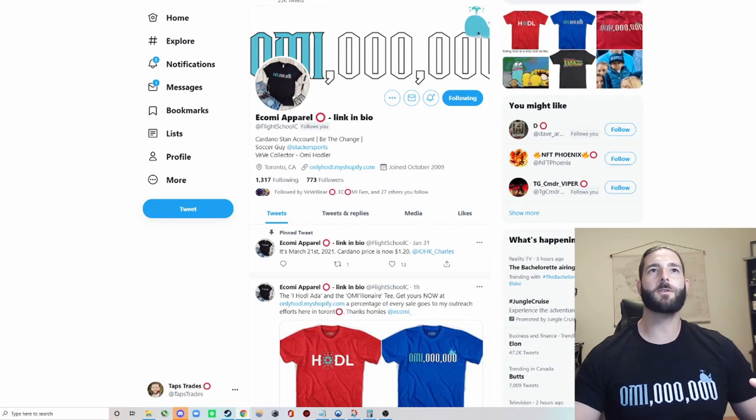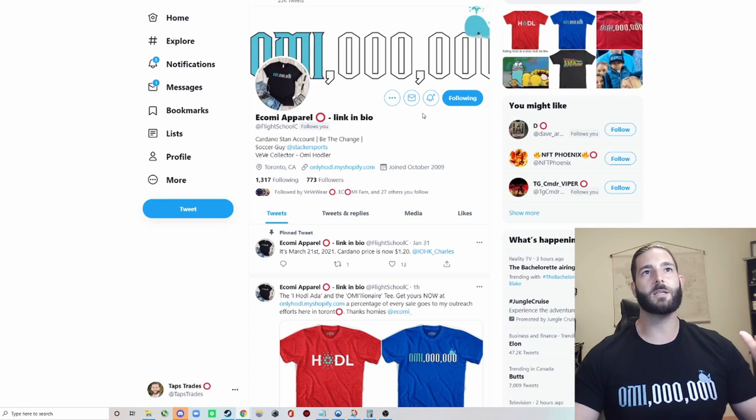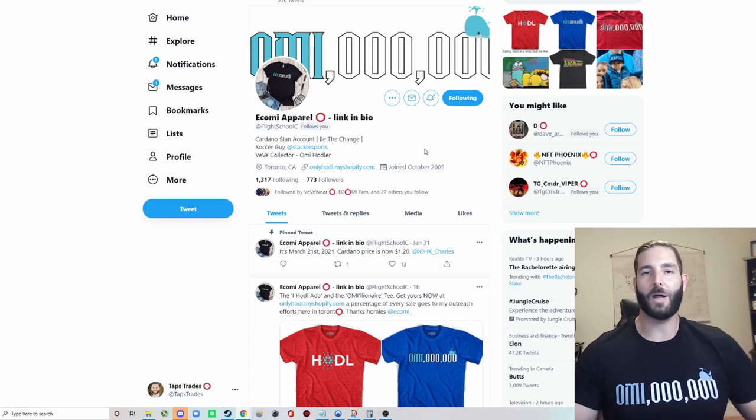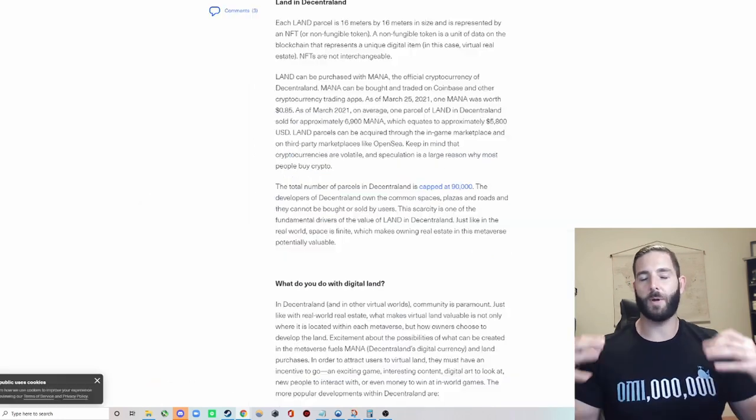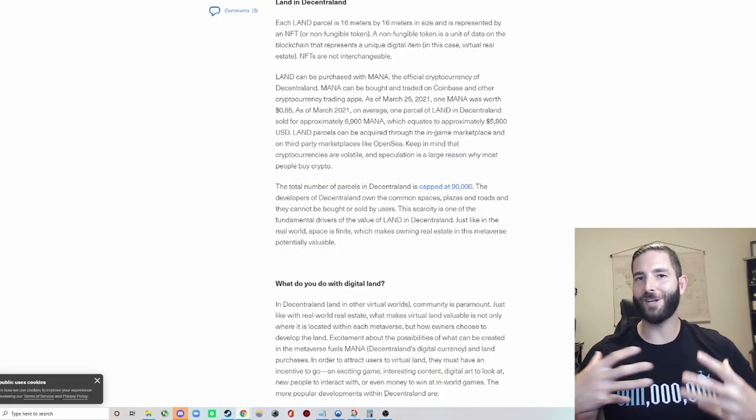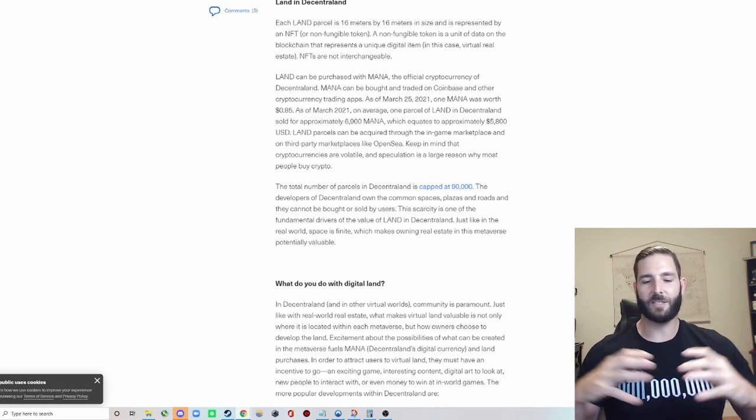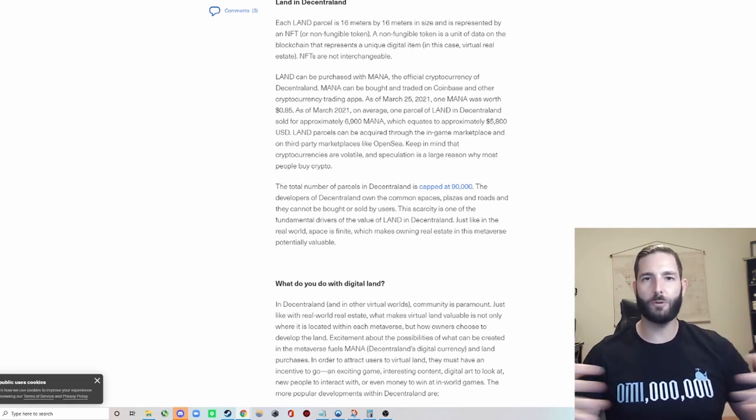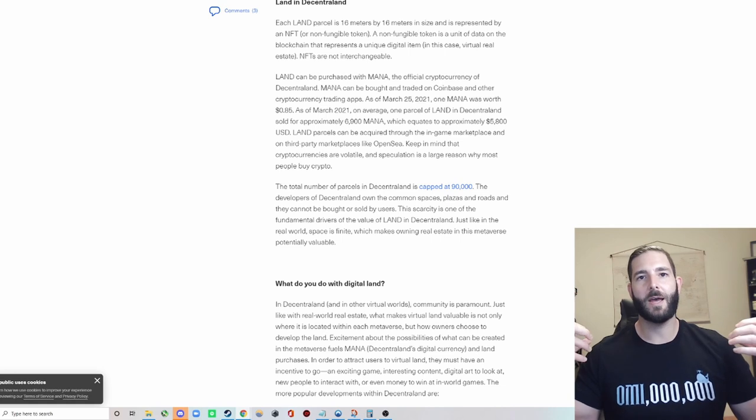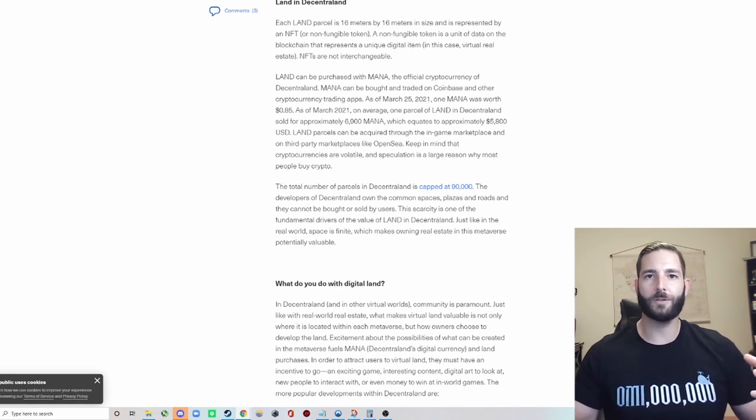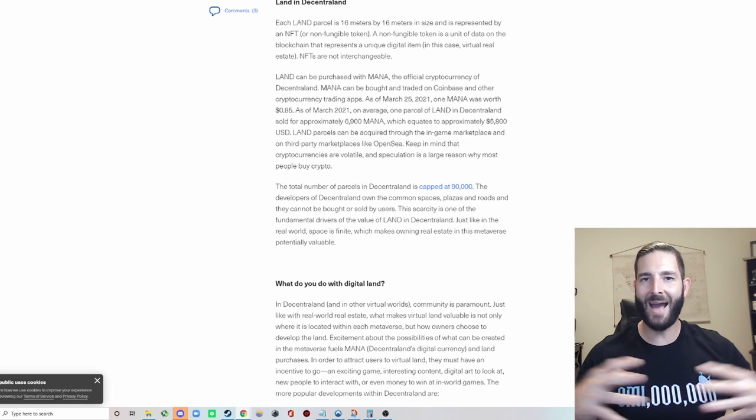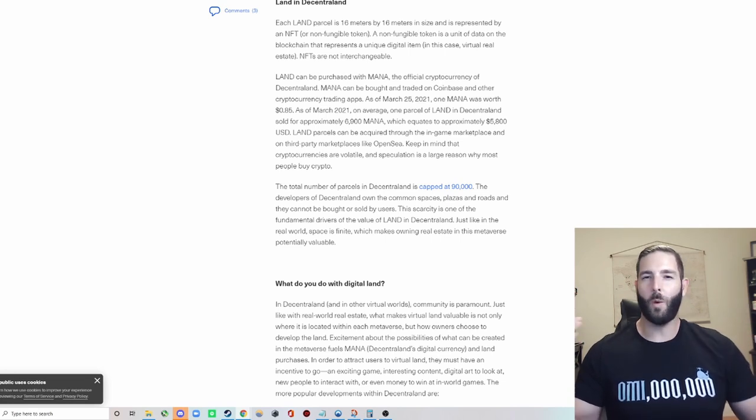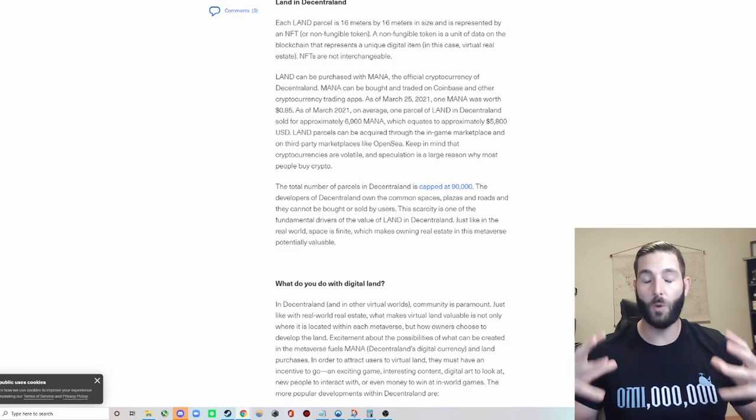They created collectibles that can be avatars and vehicles and showrooms, accessories. And most importantly, they have a ravenous community of over 300,000 users who have built multiple communities on Twitter and Reddit and Telegram and Discord without a metaverse. Wait till there's millions of us. Speaking of the community, I want to give a shout out to Flight School C. He is the owner of Ecomi Apparel, and I got this dope shirt. I love the Oh Millionaire shirt, and I will rock it proud.